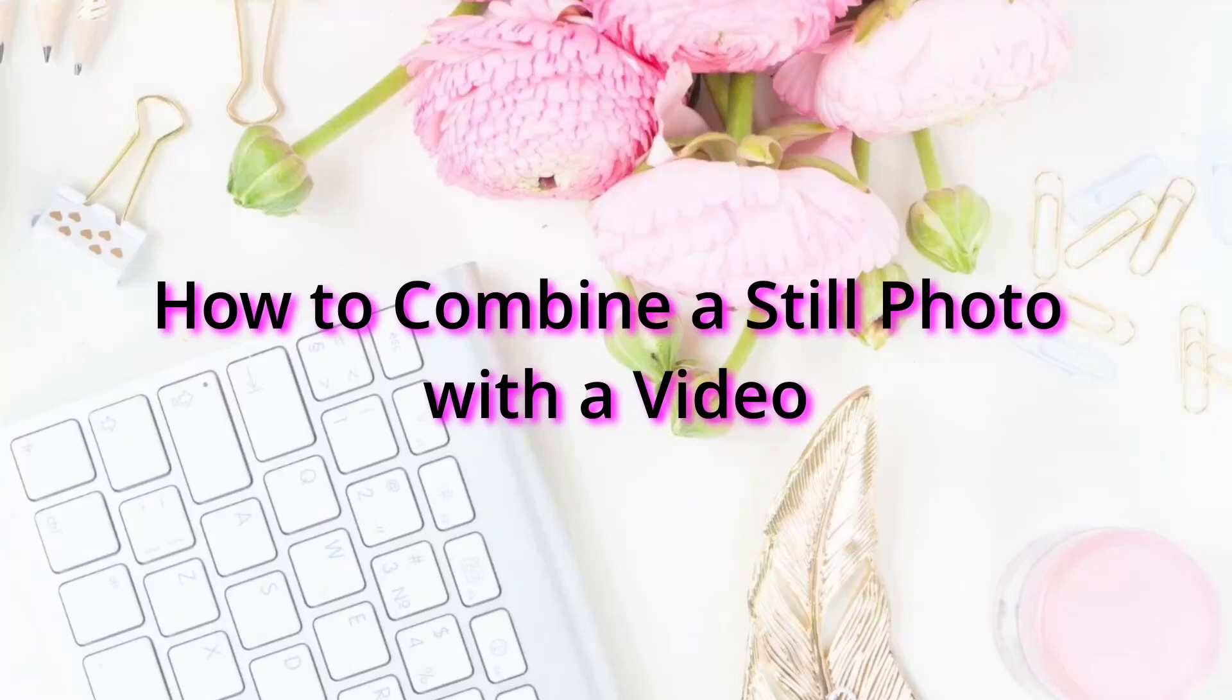Welcome back my friends. Today we're going to take a look at how to combine a photo with a video.